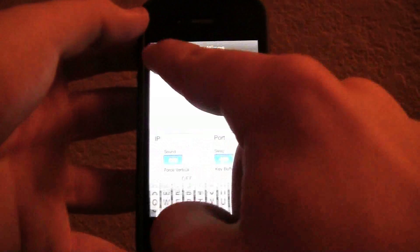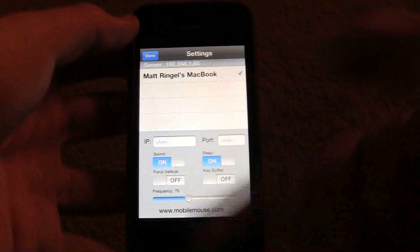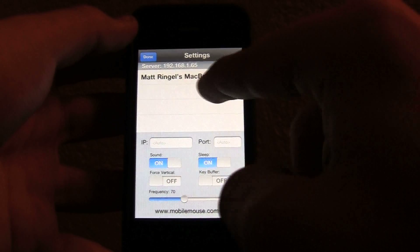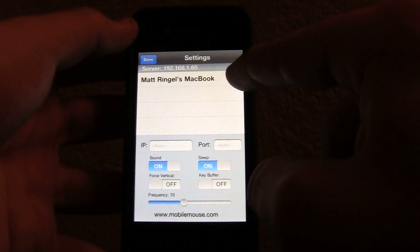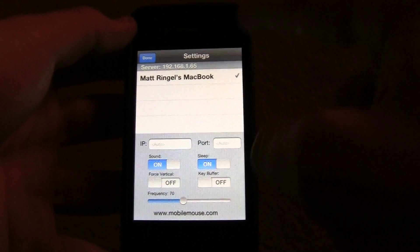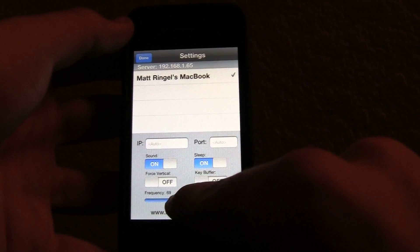And if you notice, I have it set up already. But Matt Ringel's MacBook, you can set it up there.